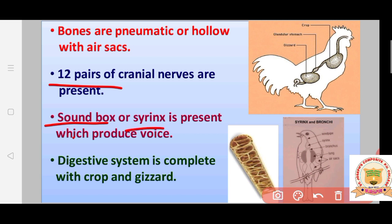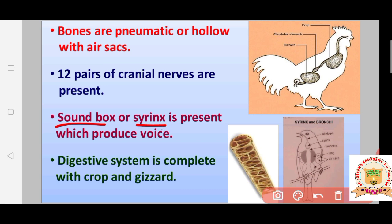A soundbox or syrinx is present in birds, which produces their voice. Some birds can even practice and speak certain words. In birds this structure is called the syrinx, whereas in humans the corresponding structure is called the larynx.